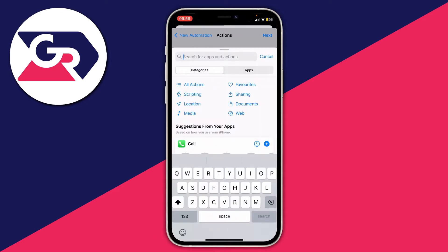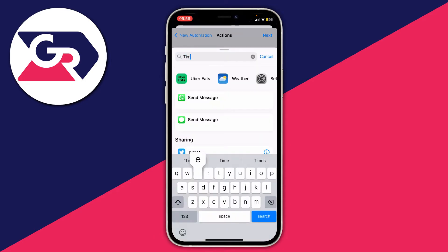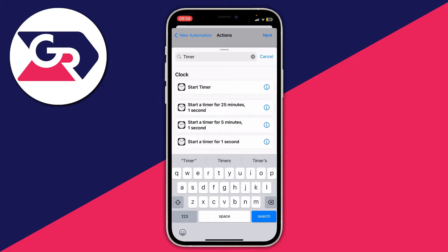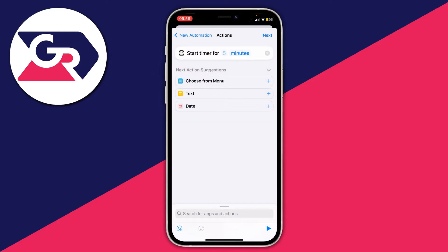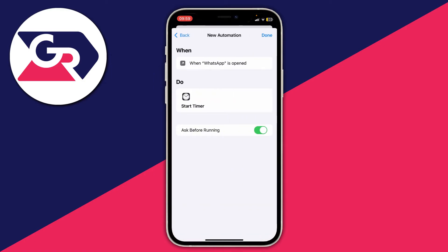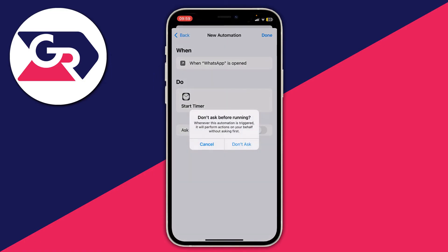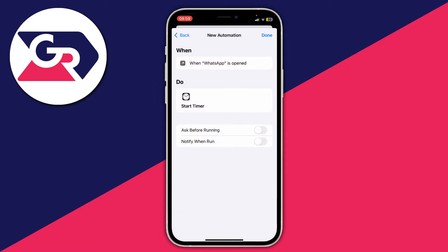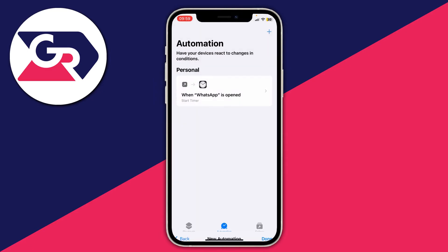Tap the search bar at the top and type in 'timer', then tap on Start Timer. Now set the amount of time — in this case it's one second. Enter one and change 'minute' to 'second', then tap Next. Make sure you disable Ask Before Running, tap Don't Ask Again, and press Done.